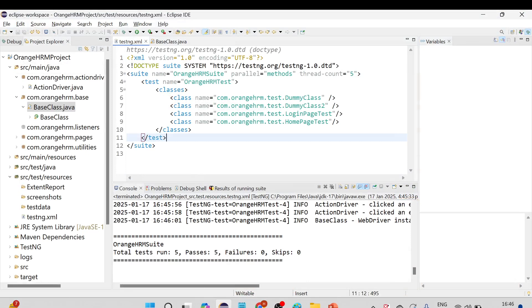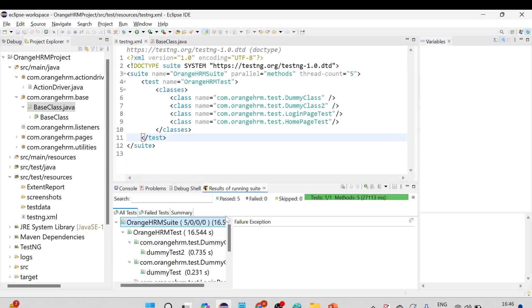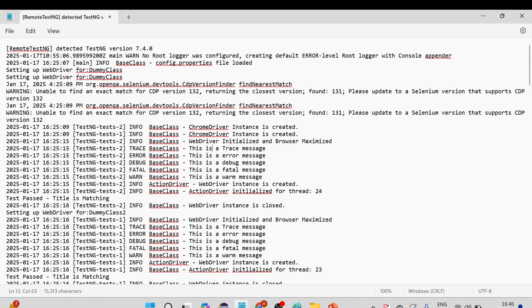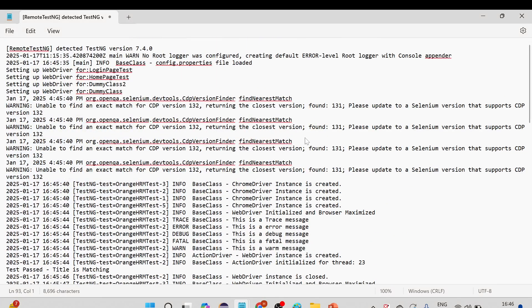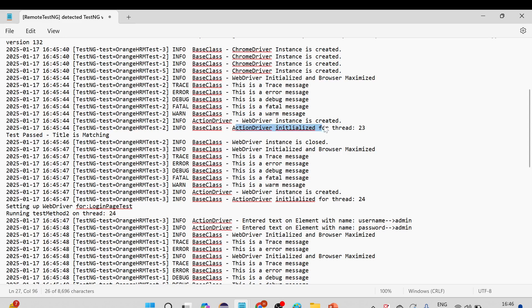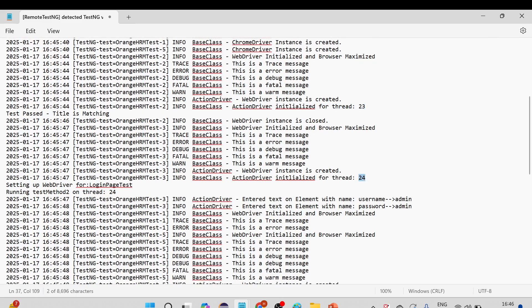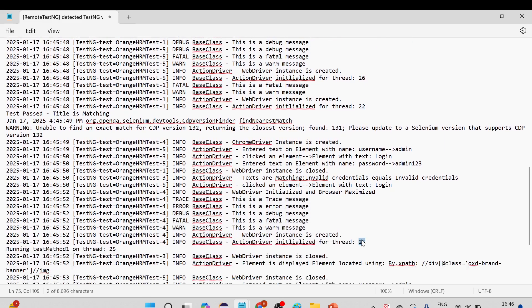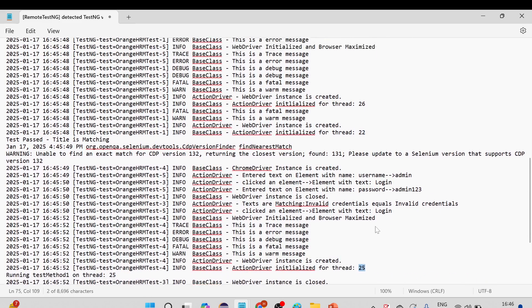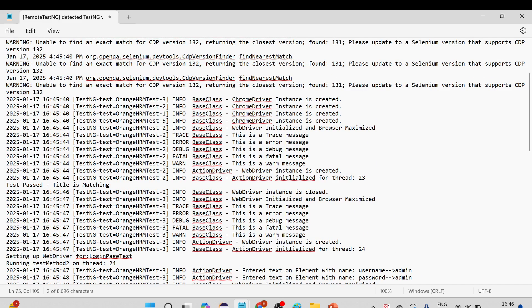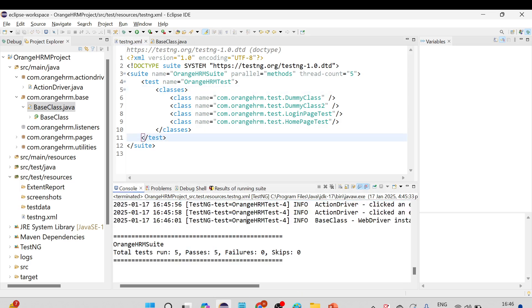All the test cases are passed. Let me copy the console output into Notepad to show how many threads were created. You can see: actionDriver initialized for threads 23, 24, 26, 22 — all different threads — and 25 as well. So threads 22, 23, 24, 25, and 26. This is how you can run test cases in parallel mode using parallel equal to methods.